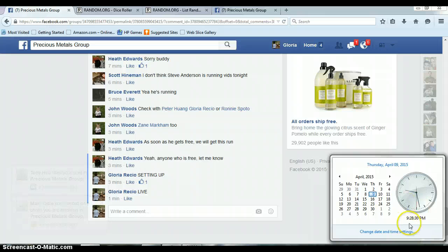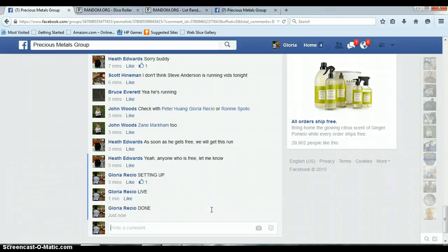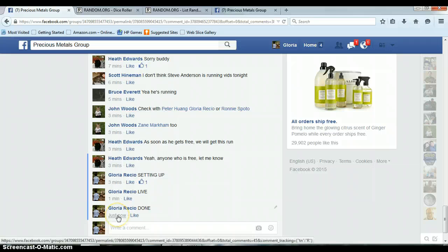It is 9:28pm. Timestamp with Facebook, 9:28.